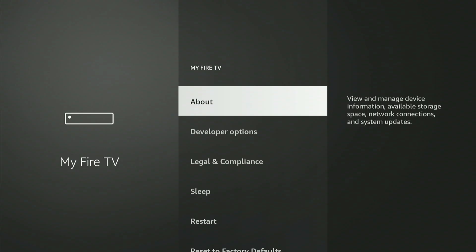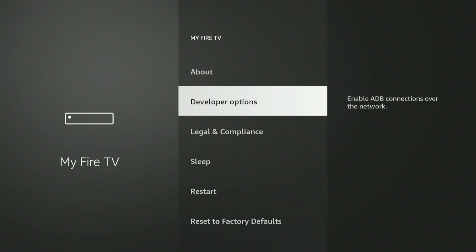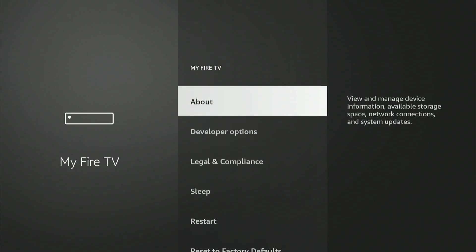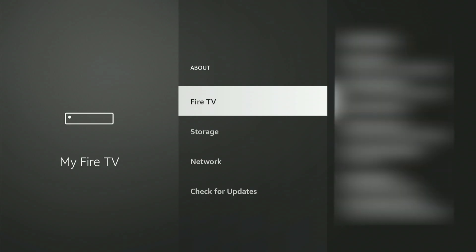On my display, Developer Options is already visible. If it's not there, don't worry. I'll quickly demonstrate the steps to activate it. Go up and choose About. Now, with your Firestick or Fire TV chosen, quickly hit the middle button nine times.